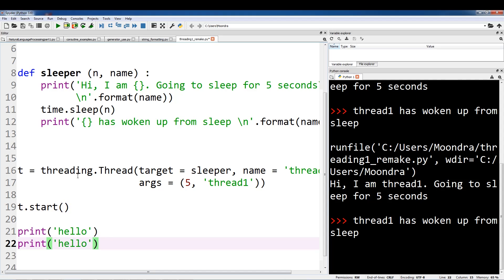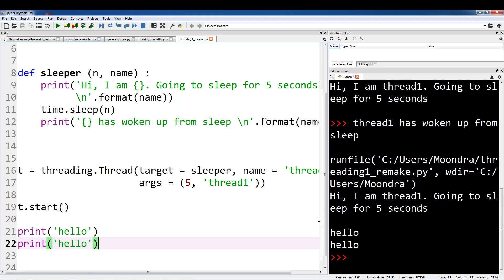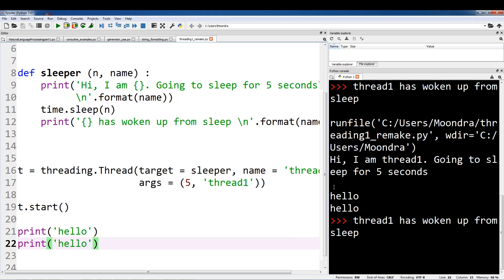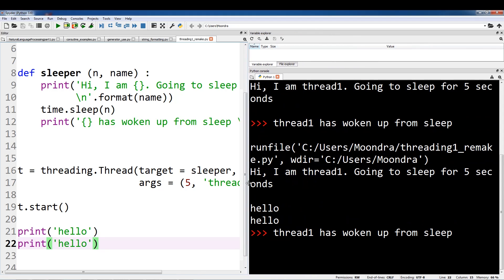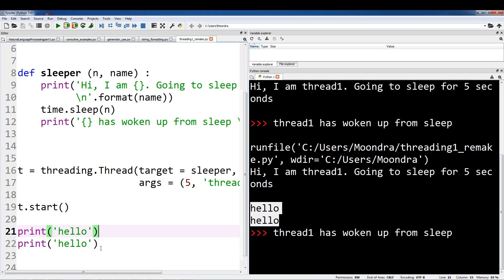So I'm going to run this and show you guys what I mean. So: 'Hi, I'm Thread One going to sleep for five seconds.' Hello. Hello. Thread One has woken up from sleep. So we've started the thread, but even before it finishes its task, we're able to print out these hello statements — we're able to switch back to the main thread and execute code from the main thread. Then we switch back to the sleeper thread when it's ready to print a statement. This is what I mean by concurrency — it's sort of going back and forth.